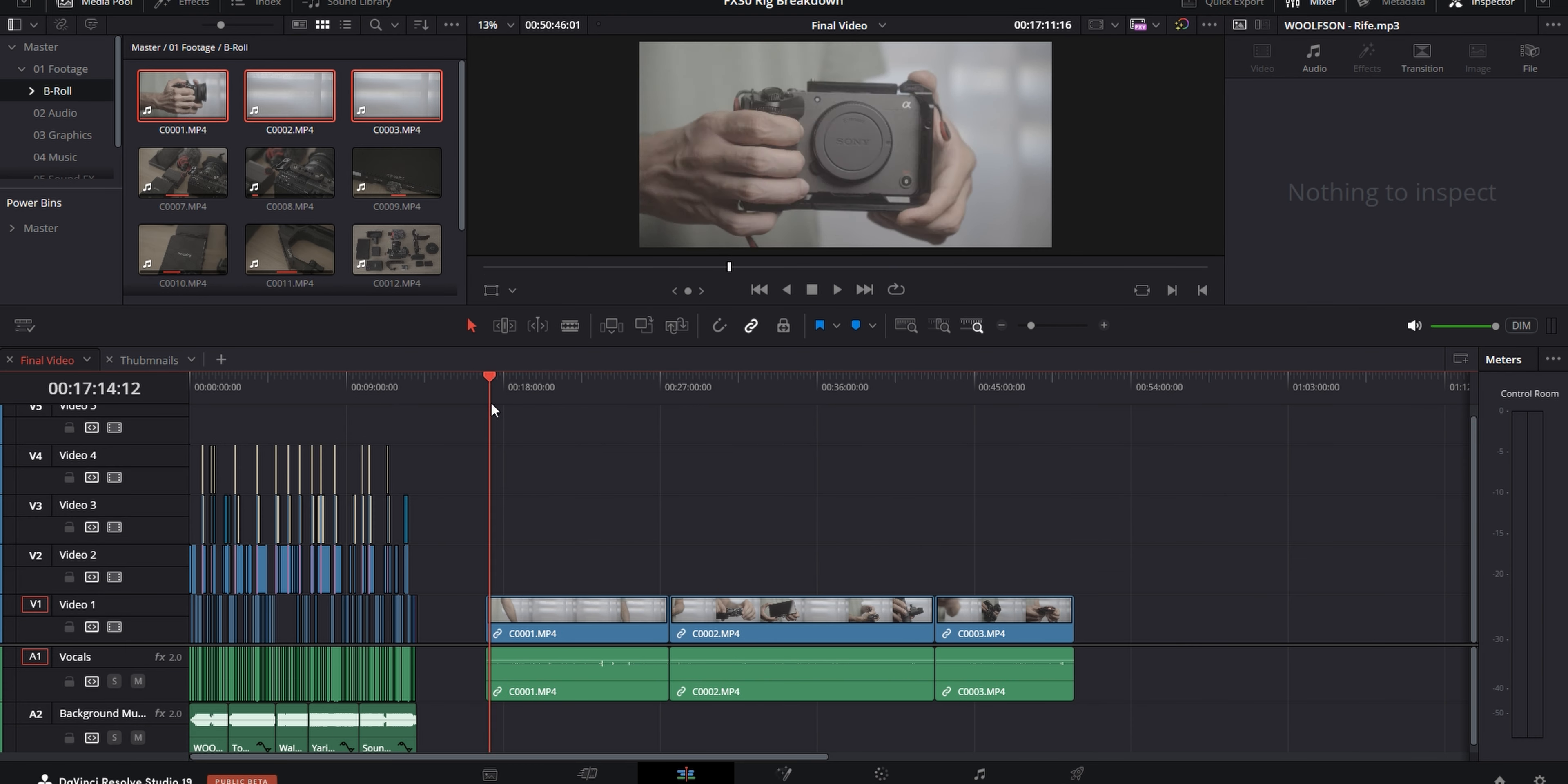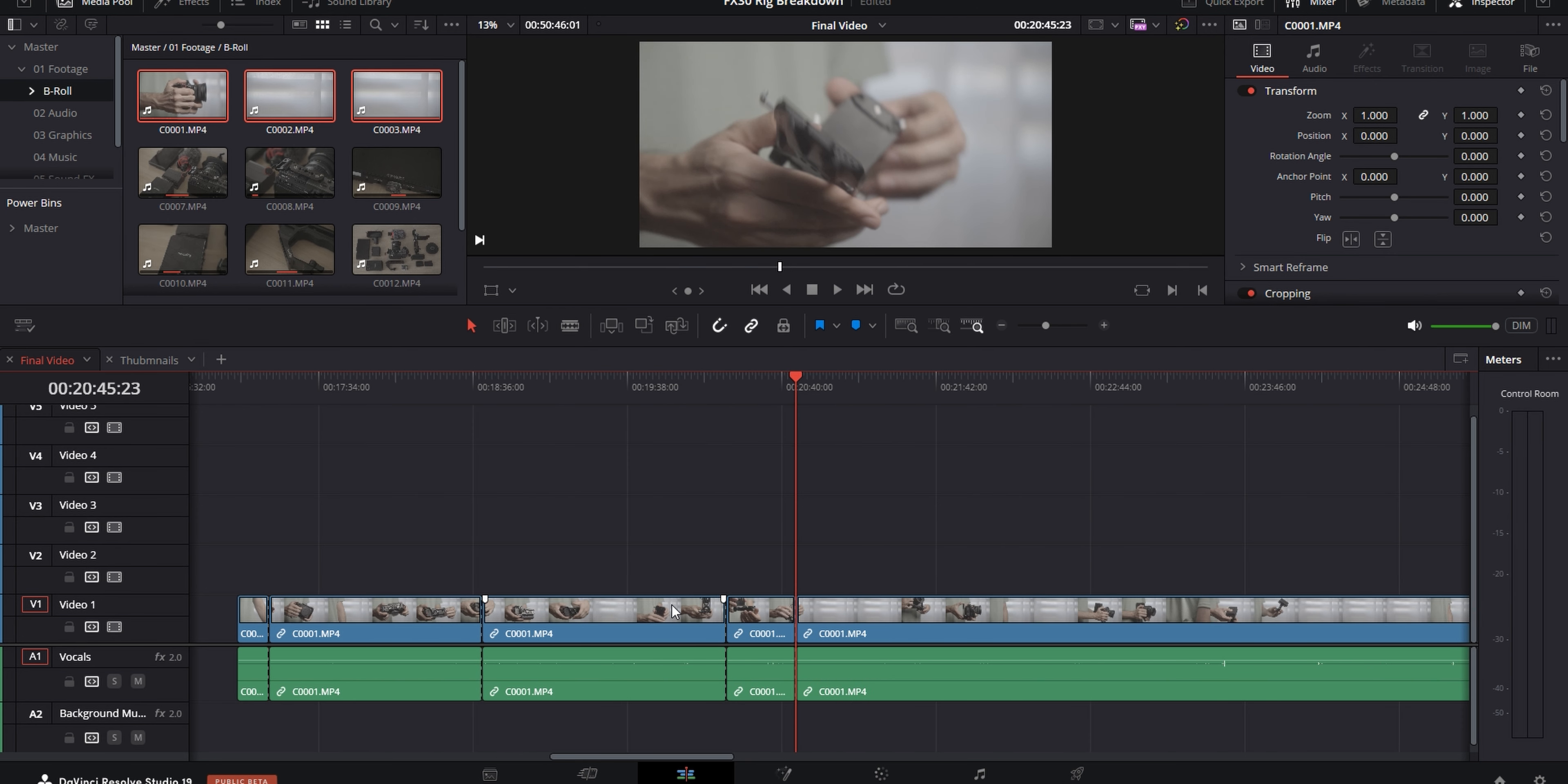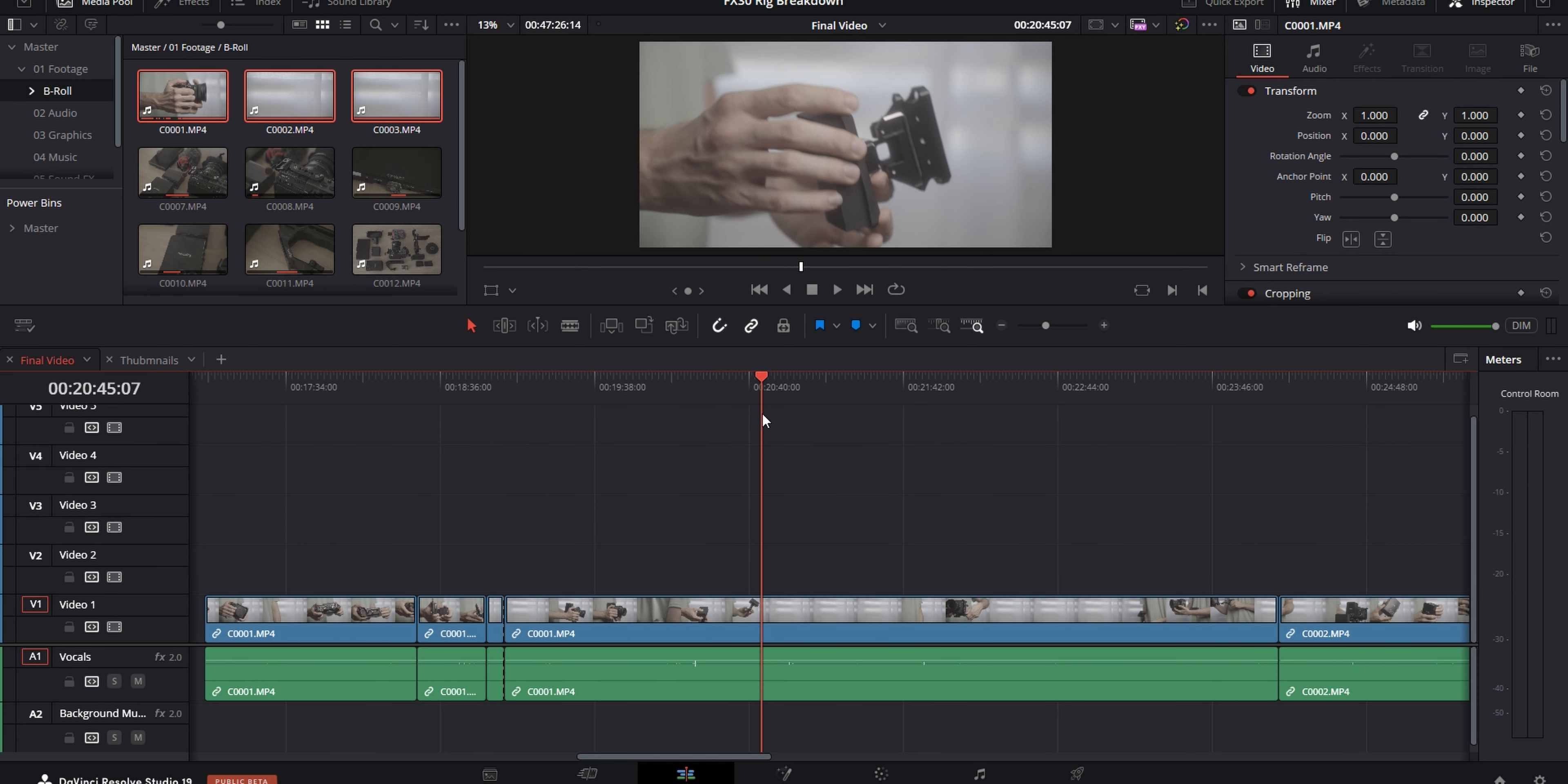For this video, I had longer B-roll clips where I was showing off the products that I talked about in the video. And because the order I was showing them in the B-roll was the same as the order I was talking about them in, I could just chop up the longer clips into smaller segments and drag them into position over the talking head parts that match them.